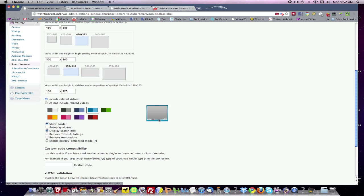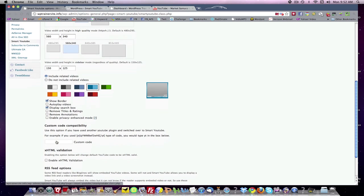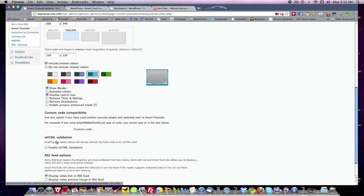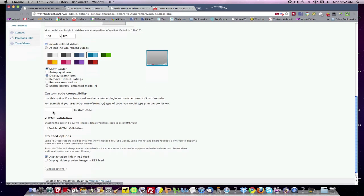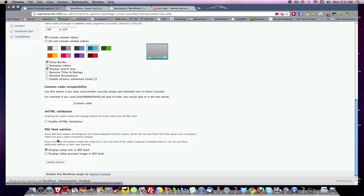And this on the right-hand side kind of gives you an idea of what it looks like. You can always come back in here and change these things. The rest of the custom code compatibility. I won't worry about that right now. RSS feeds. The great thing about this add-on is it displays the video link in your RSS feed. So when people get your RSS feed, they can click right on it and see the video.